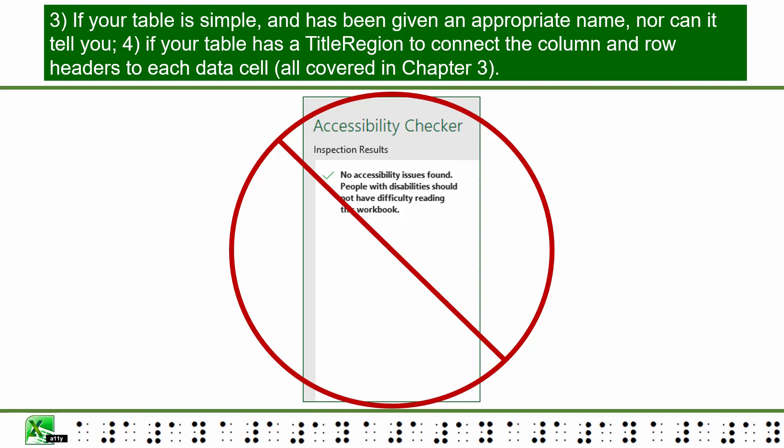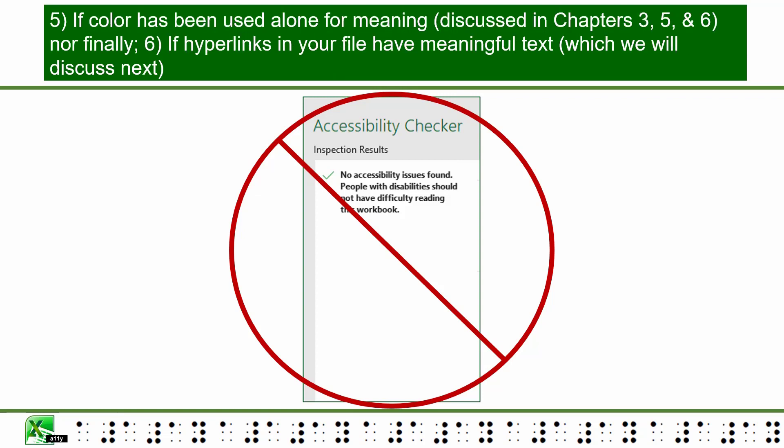3. If your table is simple and has been given an appropriate name. 4. If your table has a title region to connect the column and row headers to each data cell, all covered in Chapter 3. 5. If color has been used alone for meaning, discussed in Chapters 3, 5, and 6. And 6. If hyperlinks in your file have meaningful text, which we will discuss next.